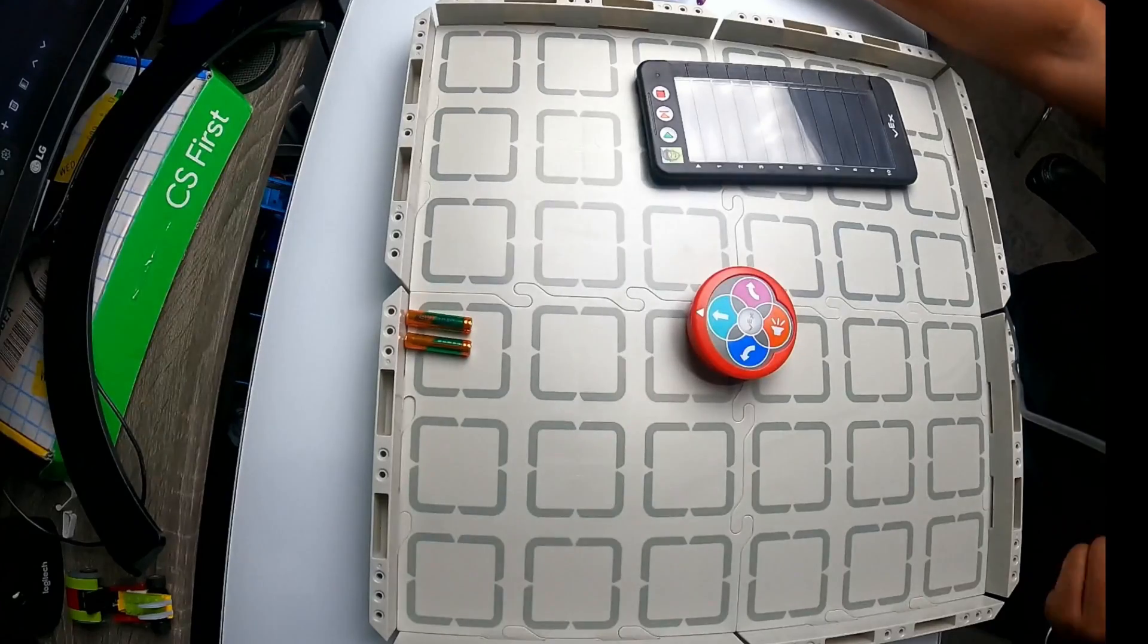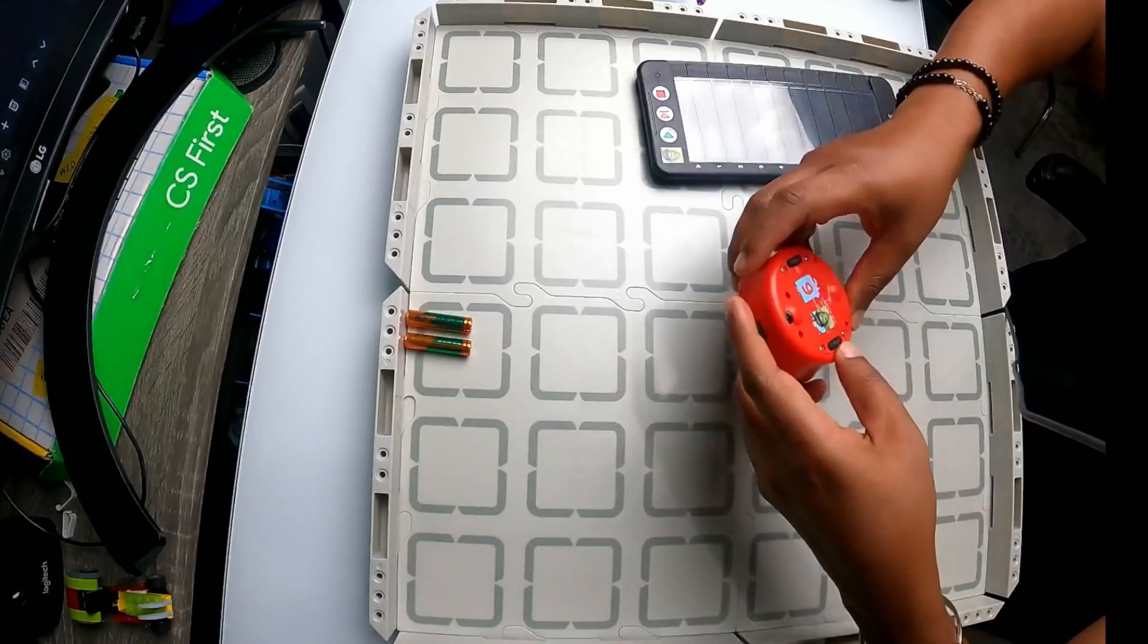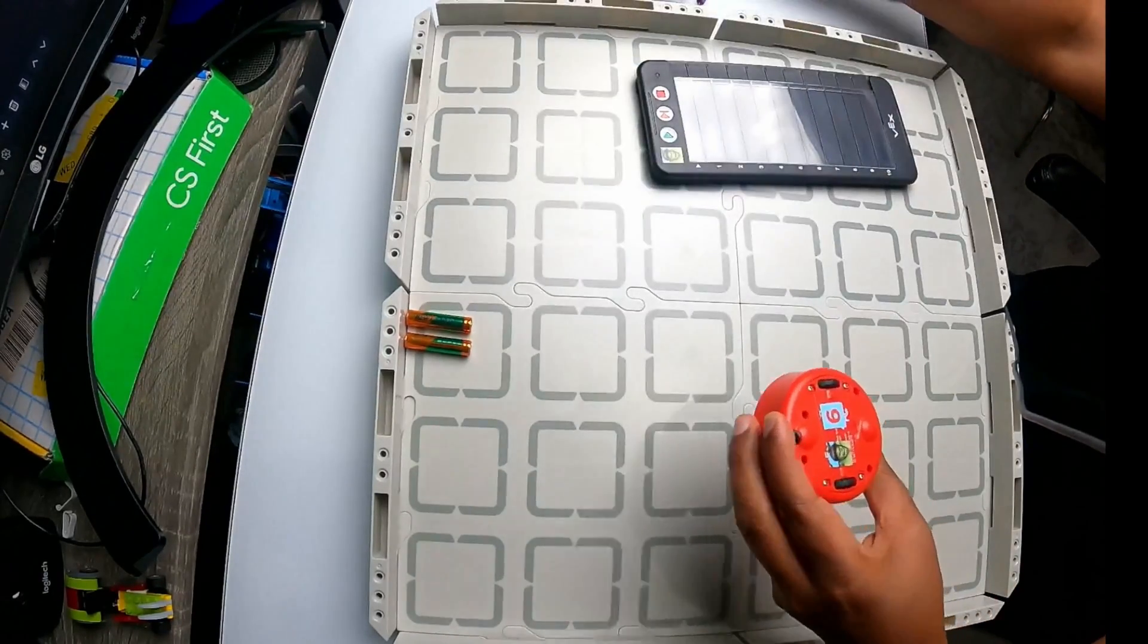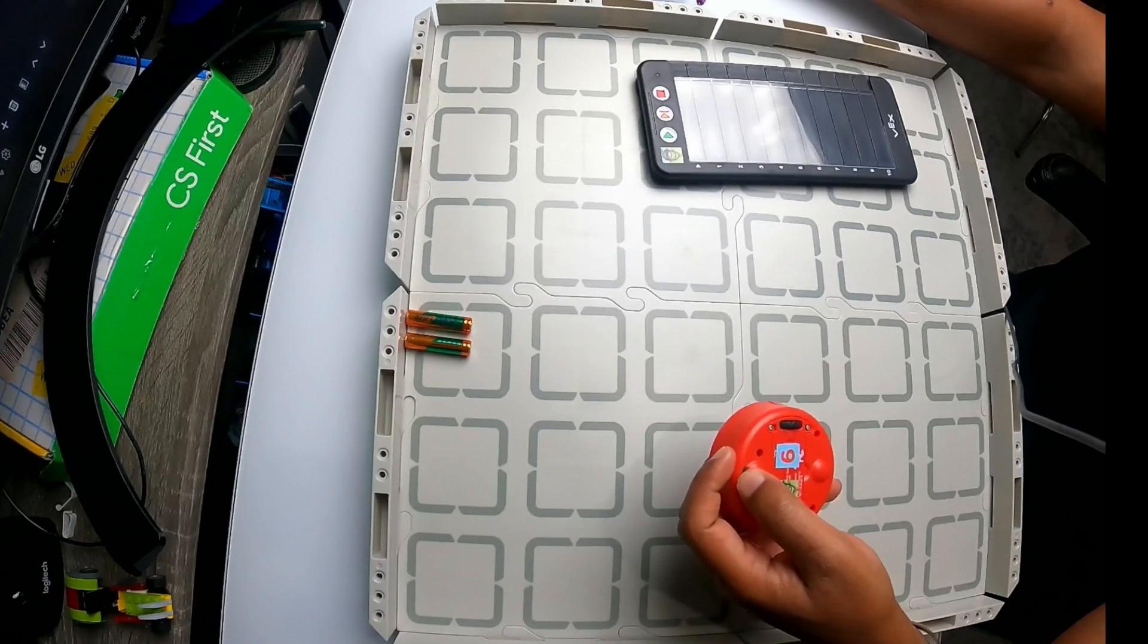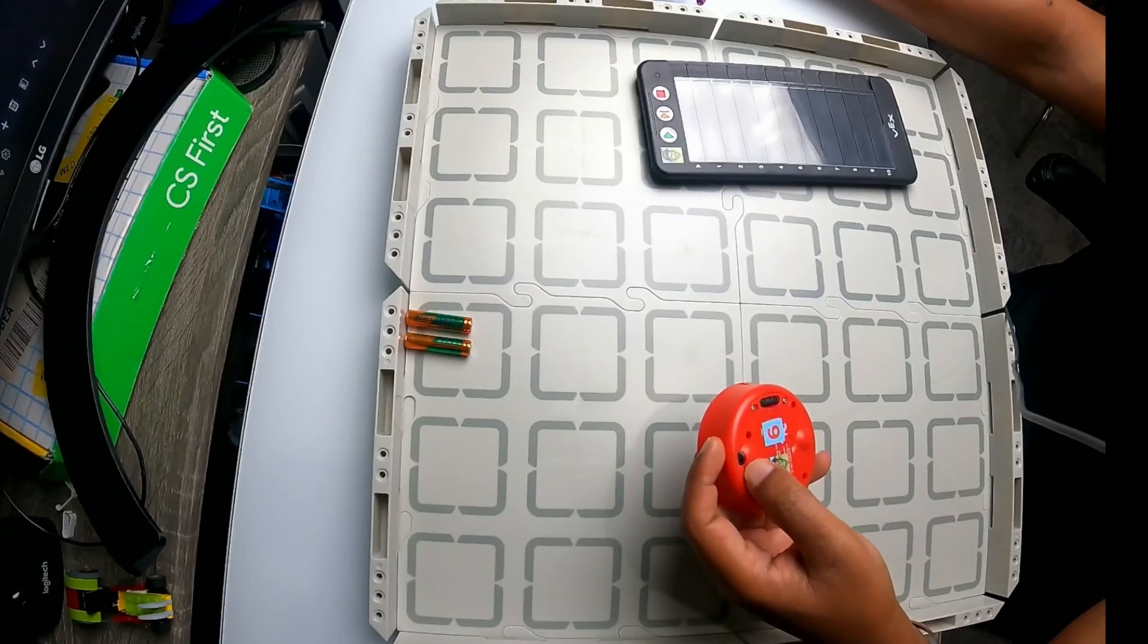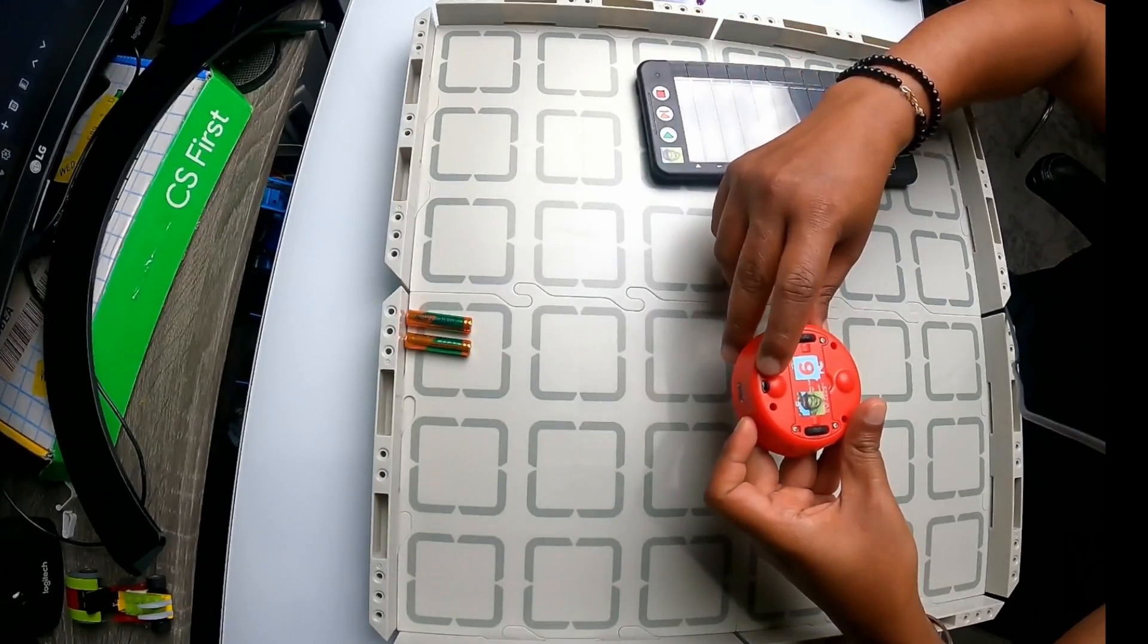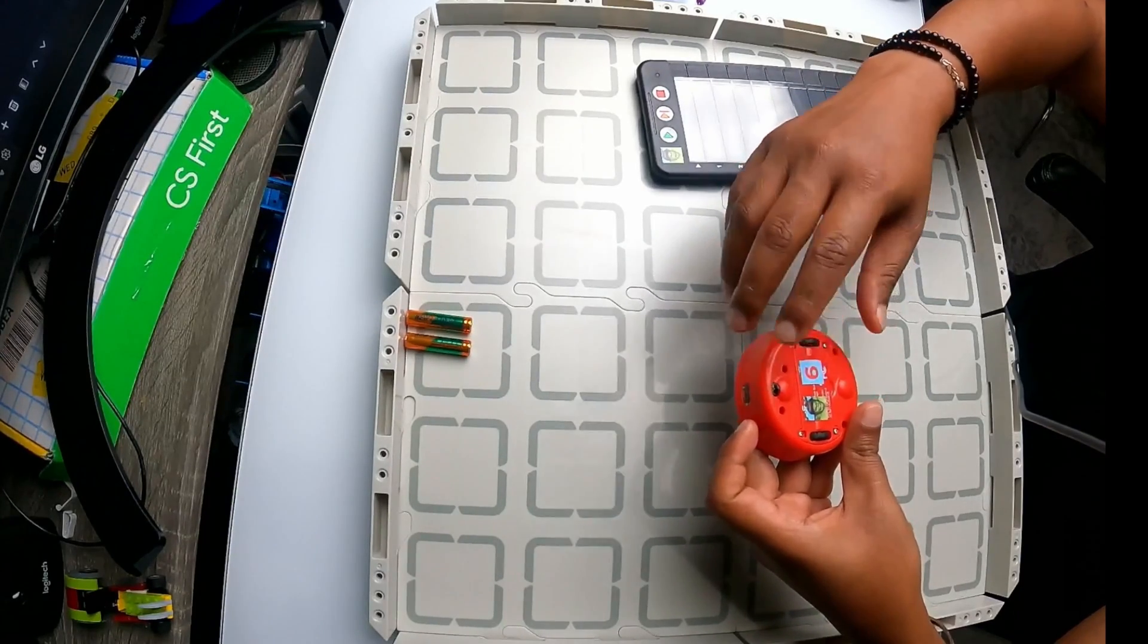Now, first of all, I'm going to show you VEX 123 robot. You can see in here, the first one is called light sensor. This is the light sensor. The light sensor can be used for things like line detection.